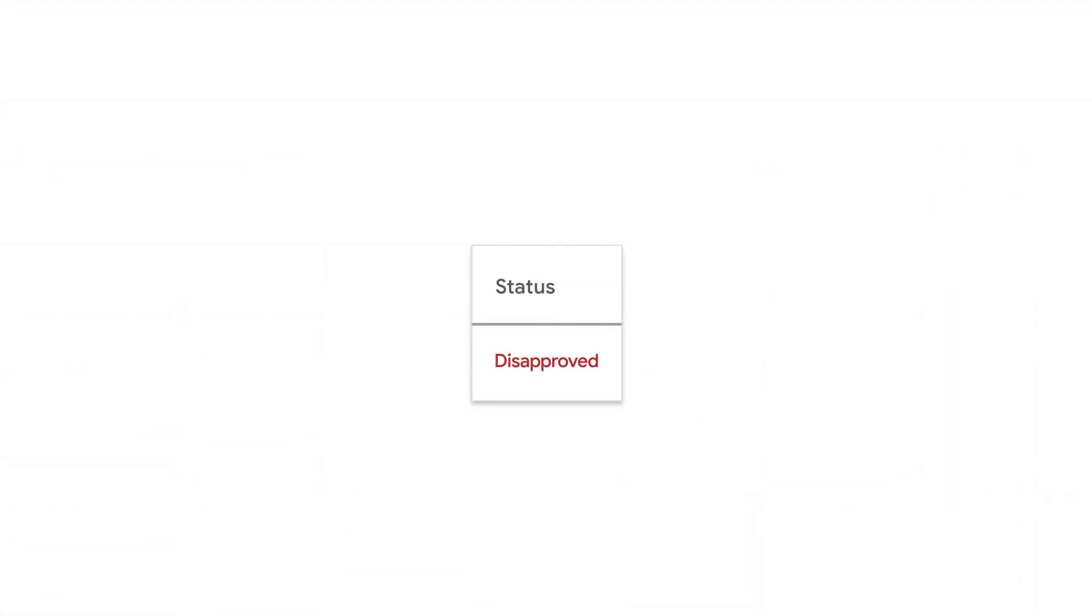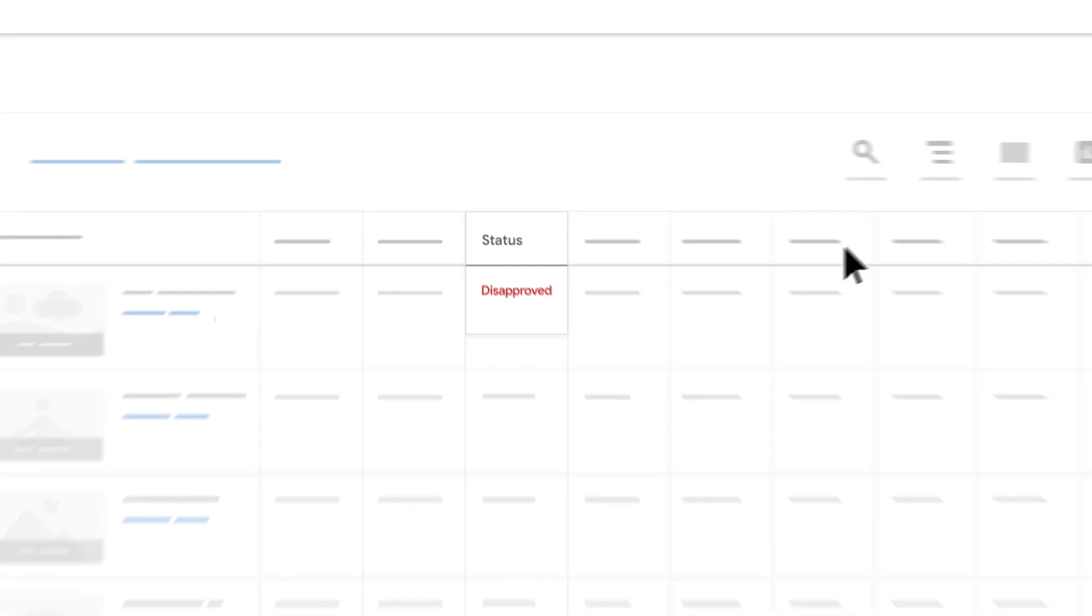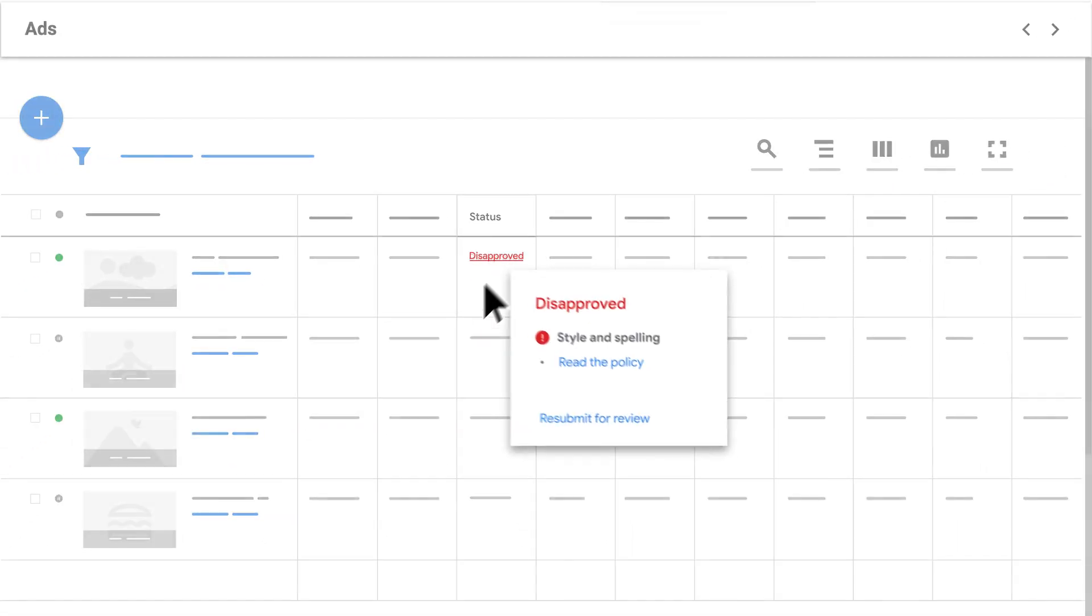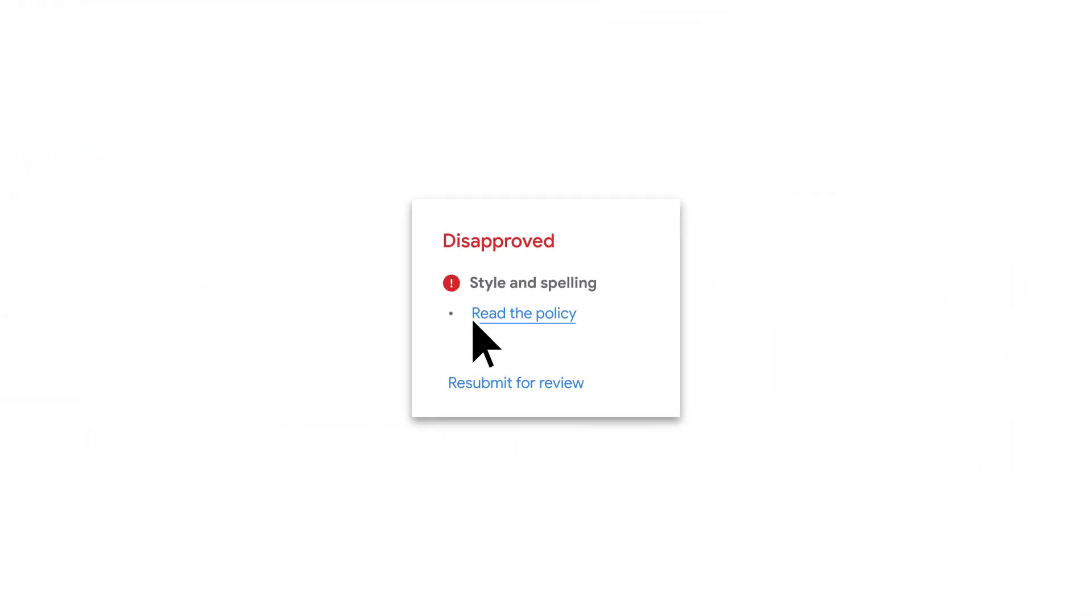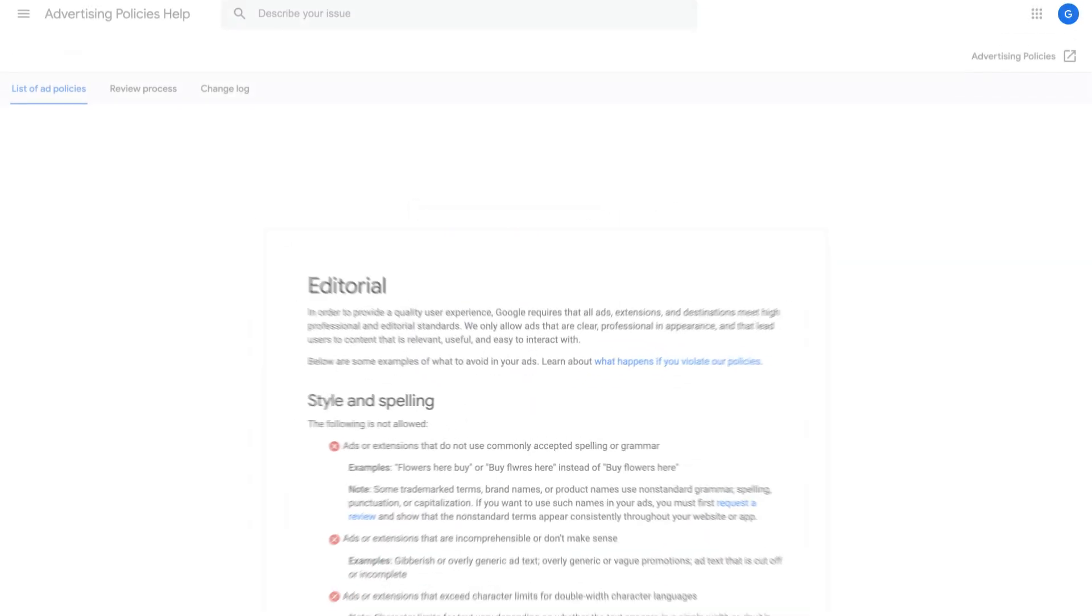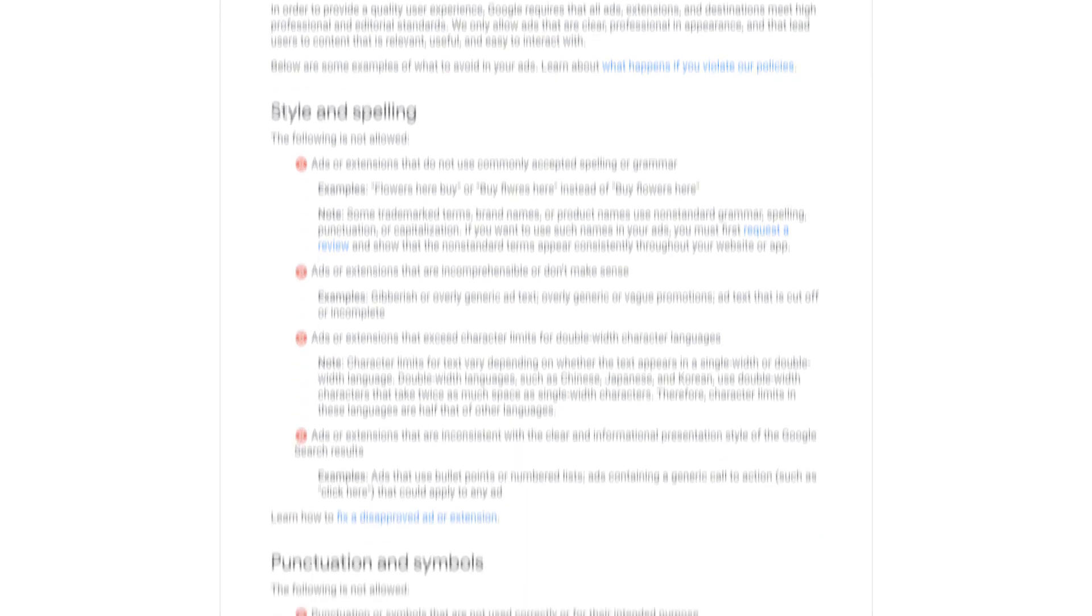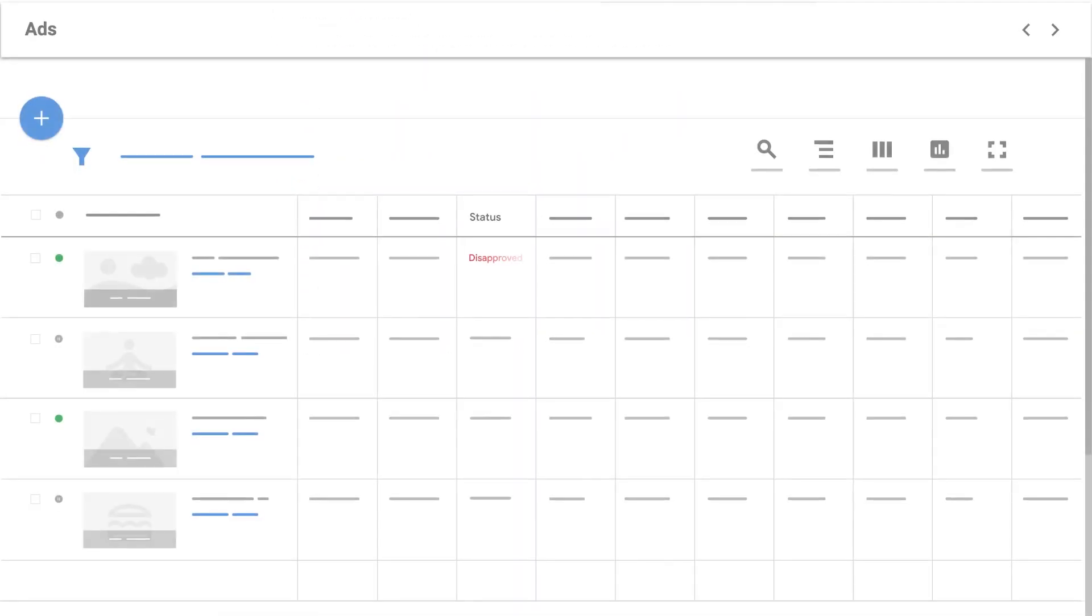Hover over the word Disapproved to see more information, including the policy violation impacting your ad. Click on Read the Policy to learn what correction you need to make in order for your ad to be approved.